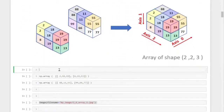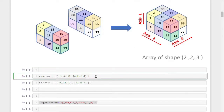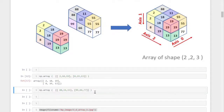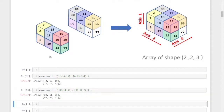Let's look at how to create that same three-dimensional array in our NumPy library. I already created two 2D arrays using the command np.array. The first one has elements 2, 18, 19, 8, 19, and 13, and the second one has elements from 88 up to 77.